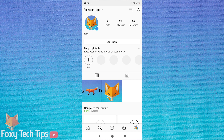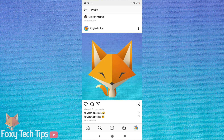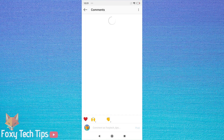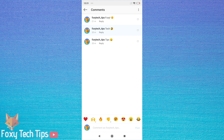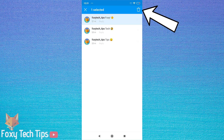On the Instagram app, open the post that you have commented on. Now press and hold down on the comment that you would like to delete. Then tap the bin icon in the top right corner.